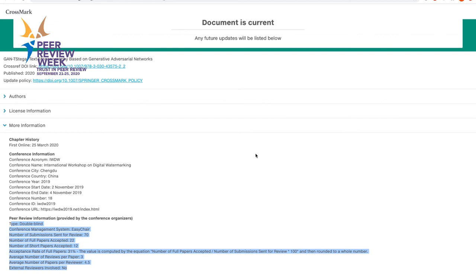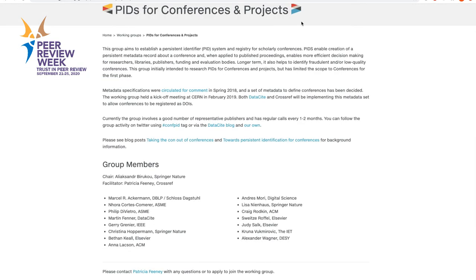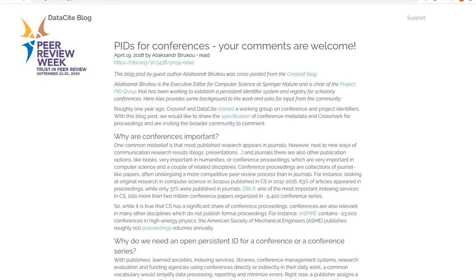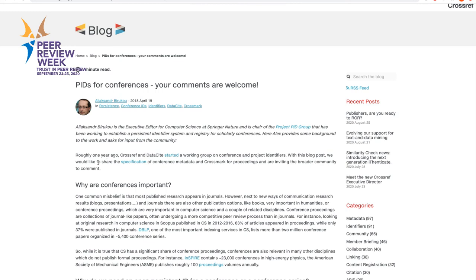We believe that being transparent about the peer review process contributes to showing how serious we are about the quality of conference proceedings published by Springer Nature. Moreover, we work with other publishers — you can see different publishers and abstracting and indexing services represented in the CrossRef and DataCite group on persistent identifiers for conferences. You can find more information about how we would like to propose an industry standard on recording such information about peer review — a taxonomy of peer review for conference proceedings — in blog posts from CrossRef and DataCite.